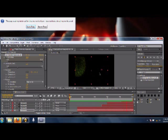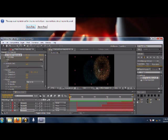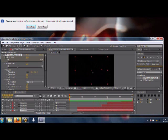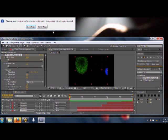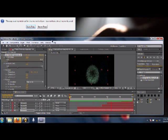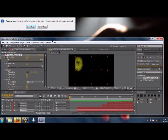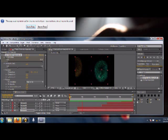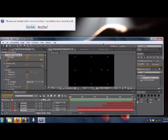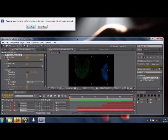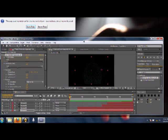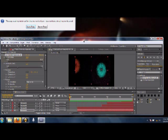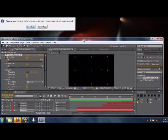And then you could add text in there and do whatever you want, but that's how you create some simple fireworks in Adobe After Effects. Thanks for watching, subscribe to my channel and share with your friends. Thanks.